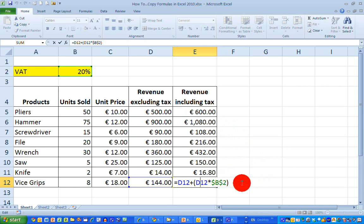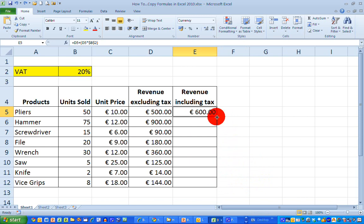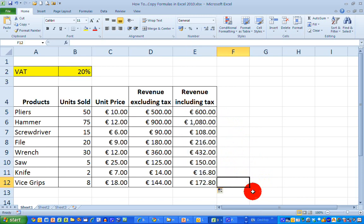Now, another thing you can do very quickly with columns like this is that if you double-click on the bottom right-hand corner, it also fills in the formulas for you all the way down automatically. So if you find dragging the mouse to copy formulas down a little awkward, just double-click on the bottom right-hand corner of the cell and the formula will be automatically copied down to the end of the column.